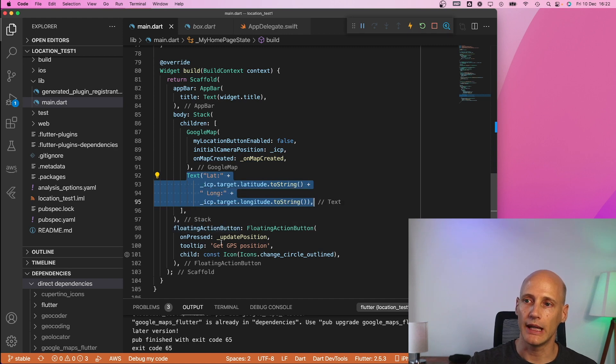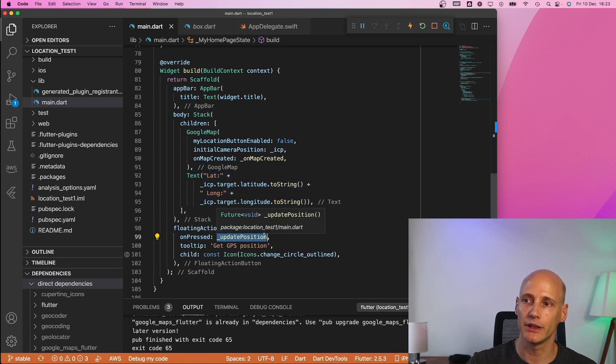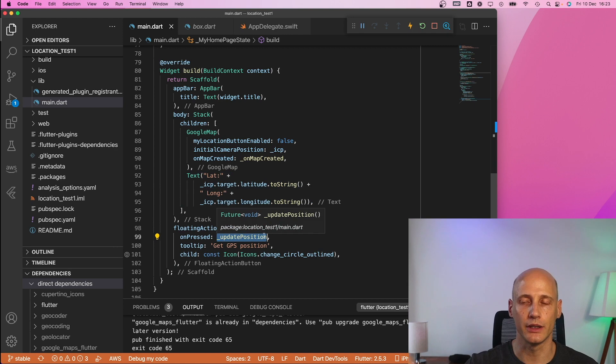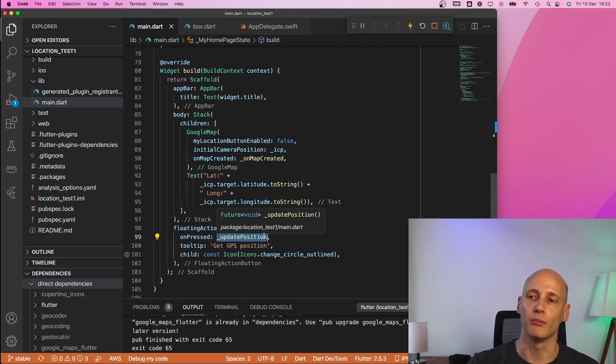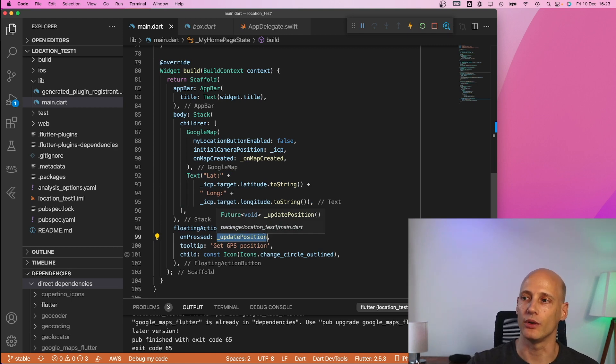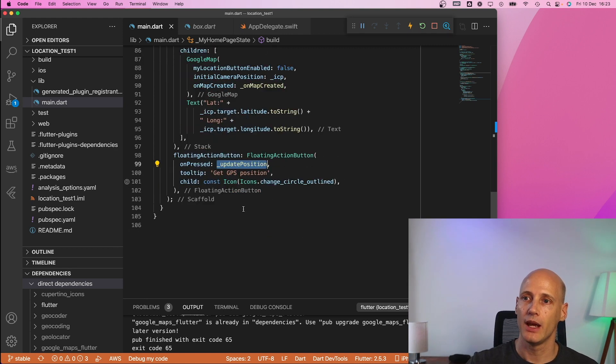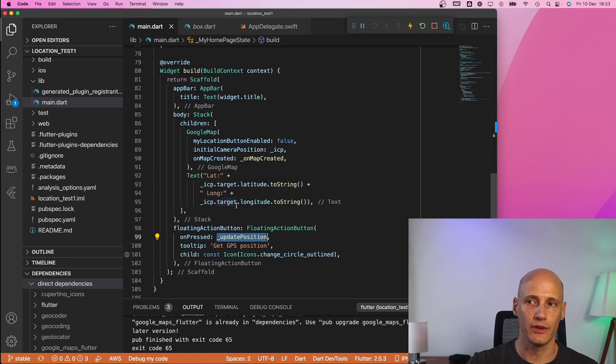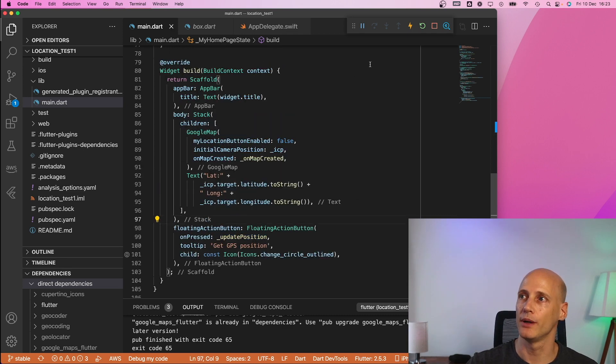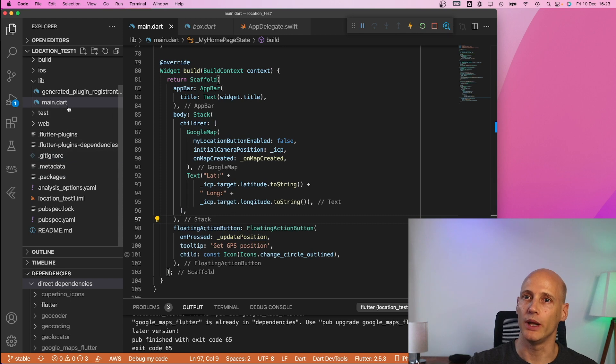and this is just a label that includes the latitude and longitude. So the floating action button I use it just to update the position. It reads the GPS coordinates and moves the map to these coordinates.